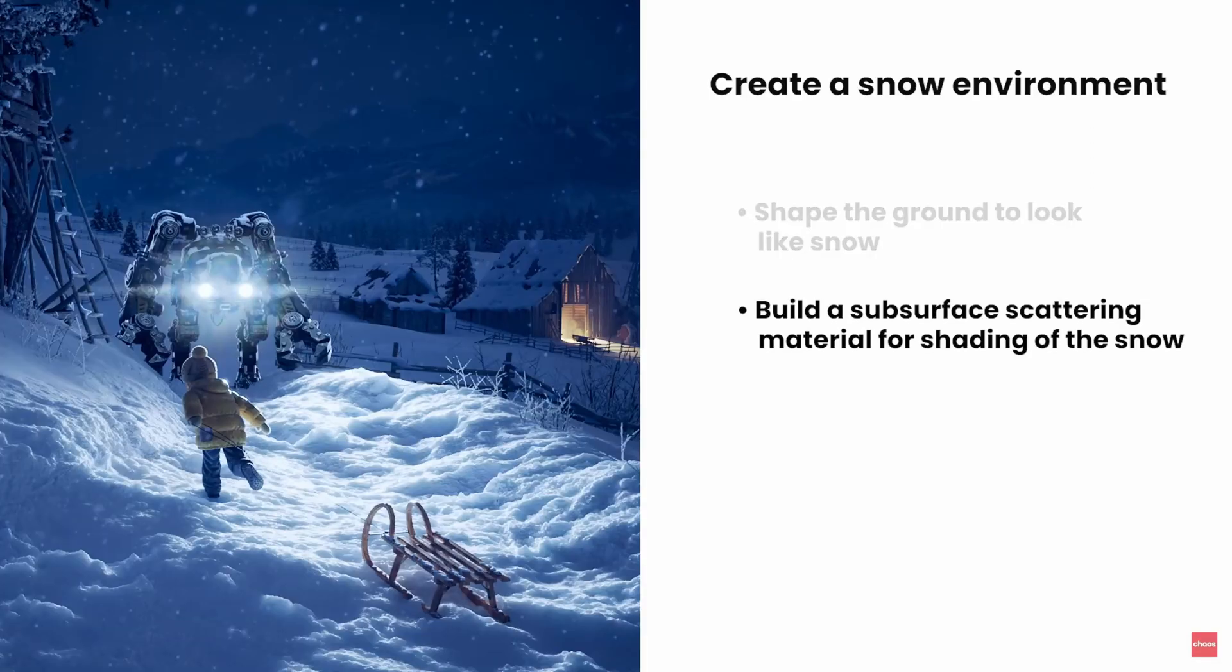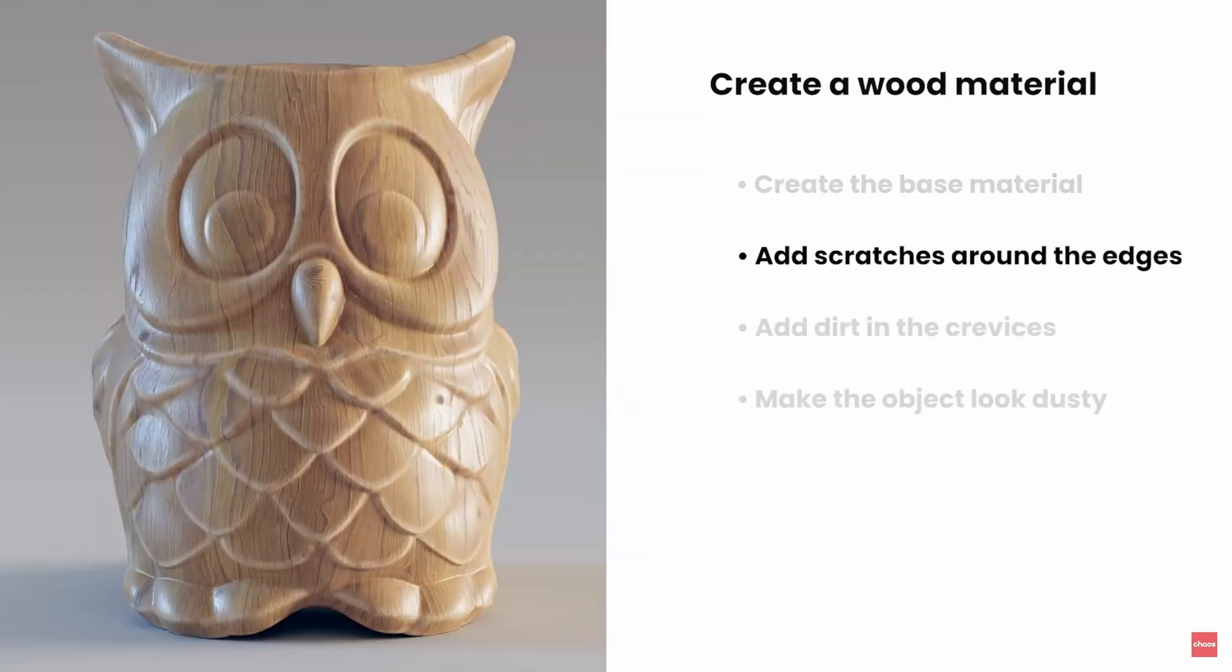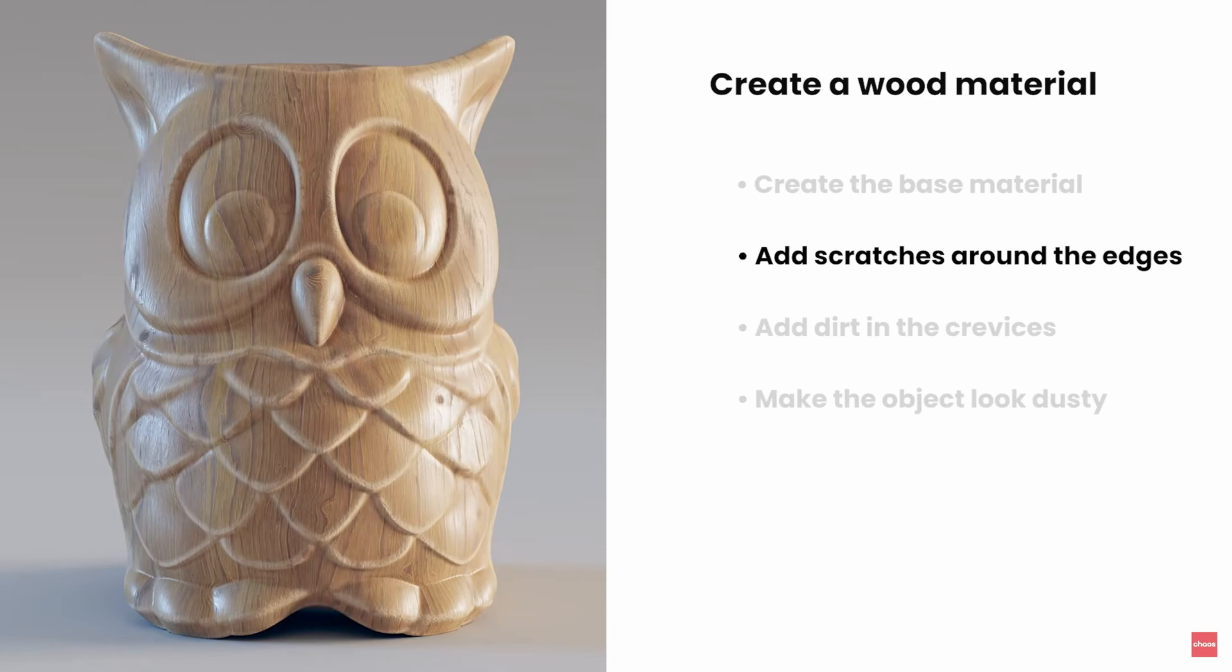Chaos Group shared two complete tutorials. In one they're creating realistic snow using V-Ray, and in the other they're creating realistic wood materials.